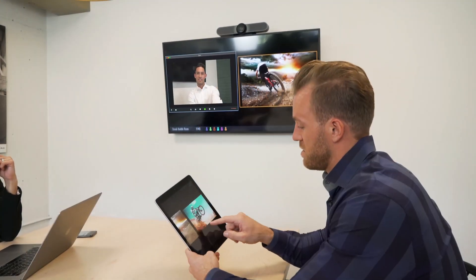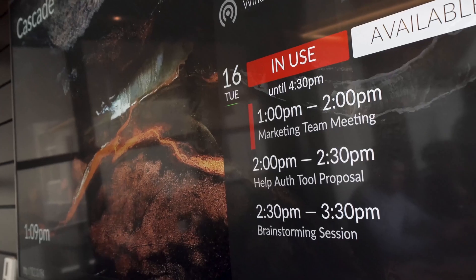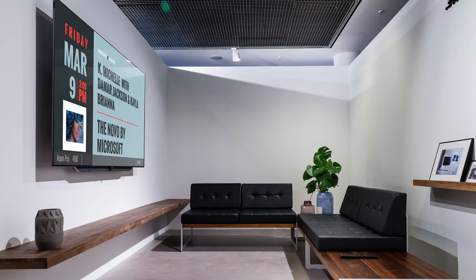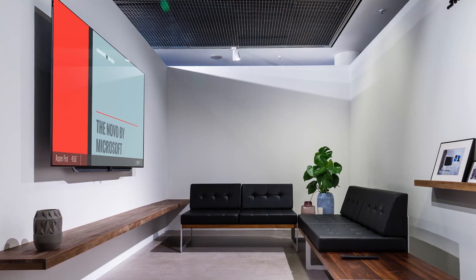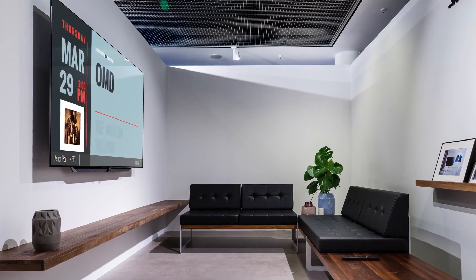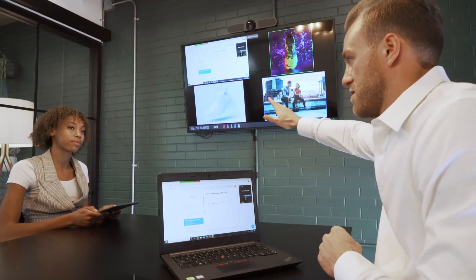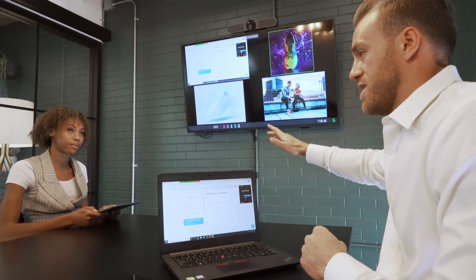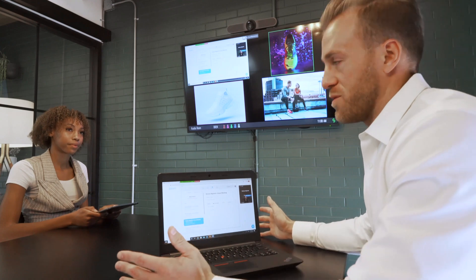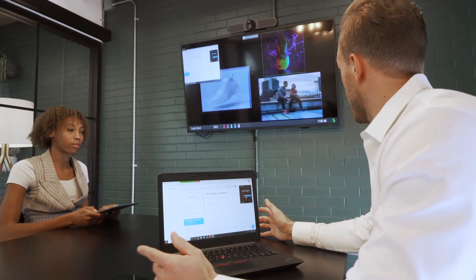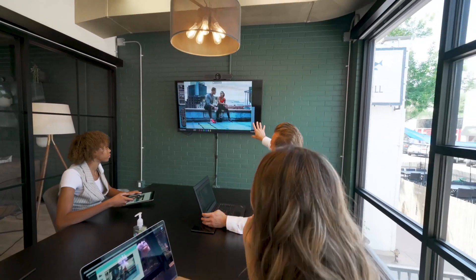Additionally, cloud-based services such as Solstice Conference, room calendaring, and digital signage can all be enabled through Solstice Cloud, giving organizations the best Solstice experience and making meetings more inclusive and engaging.